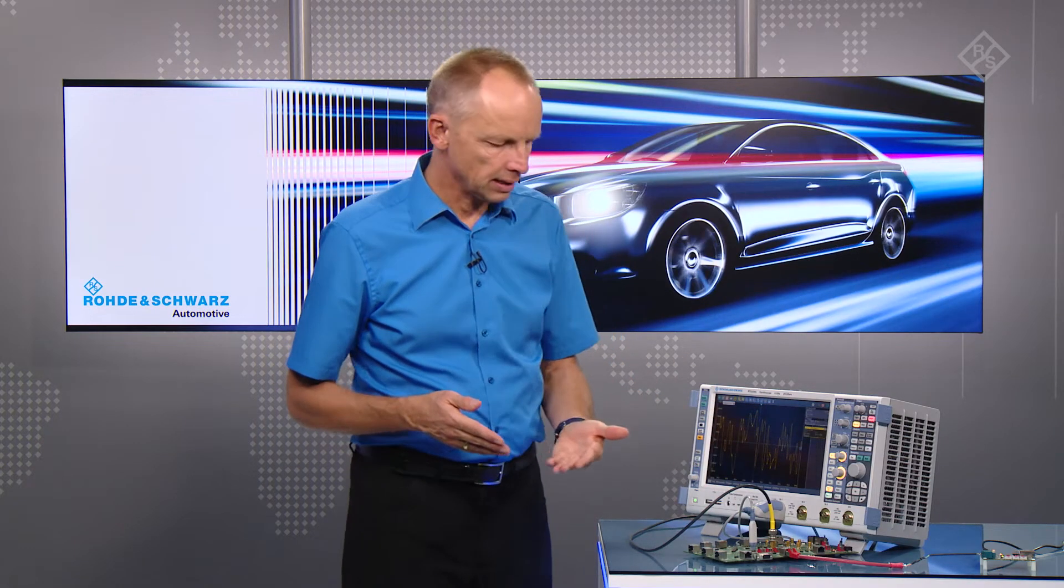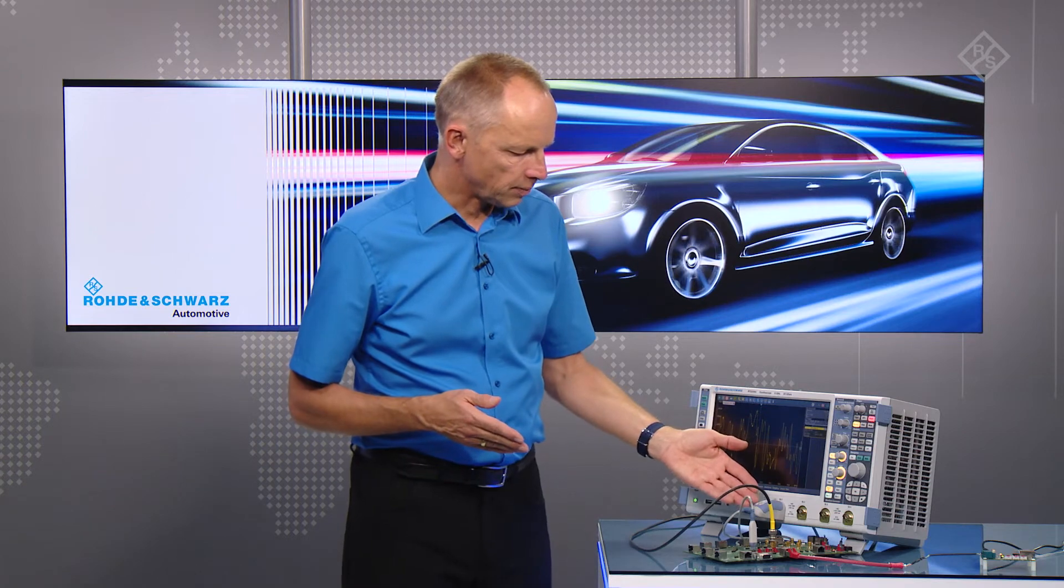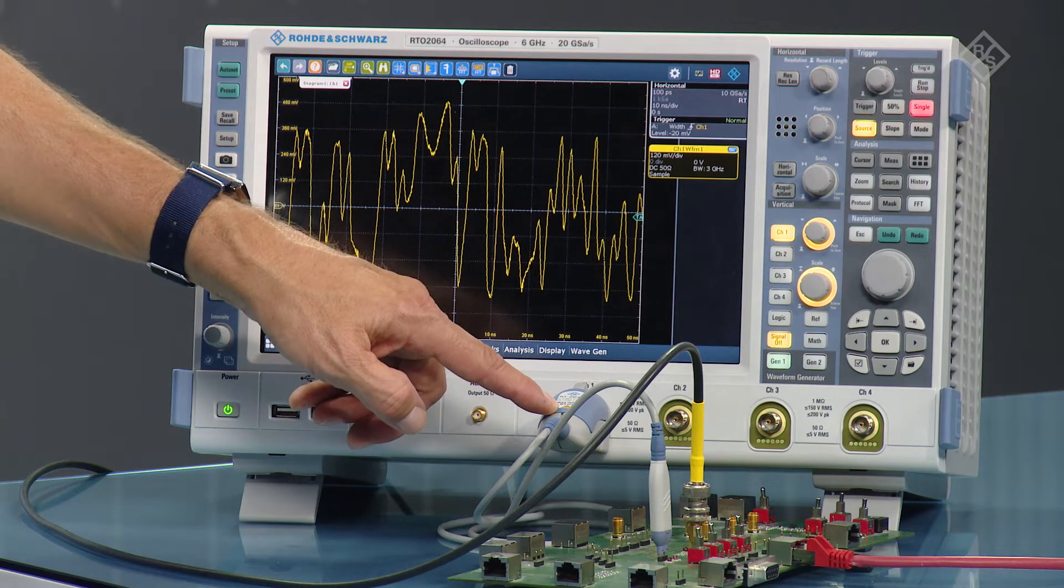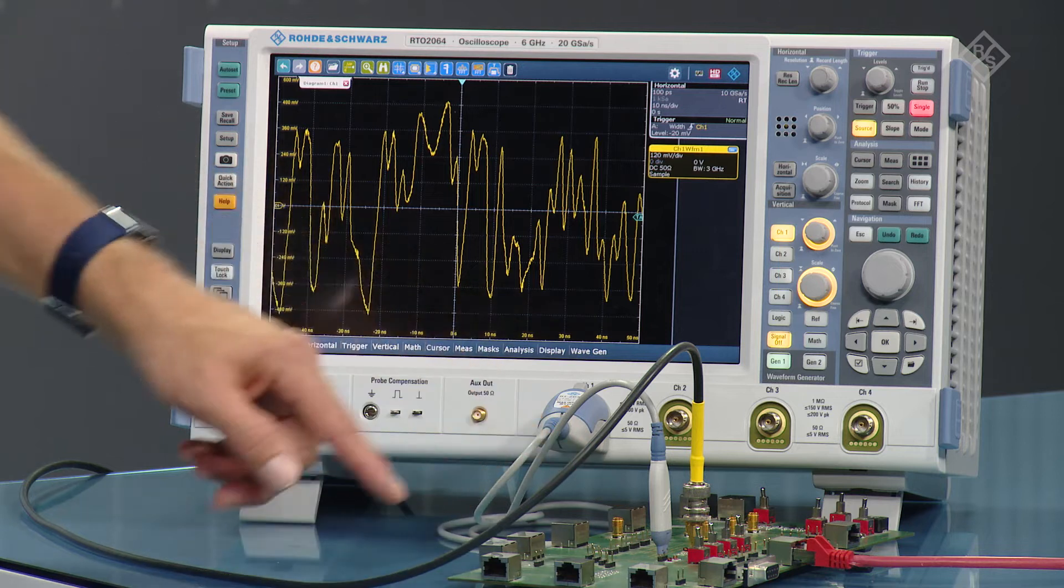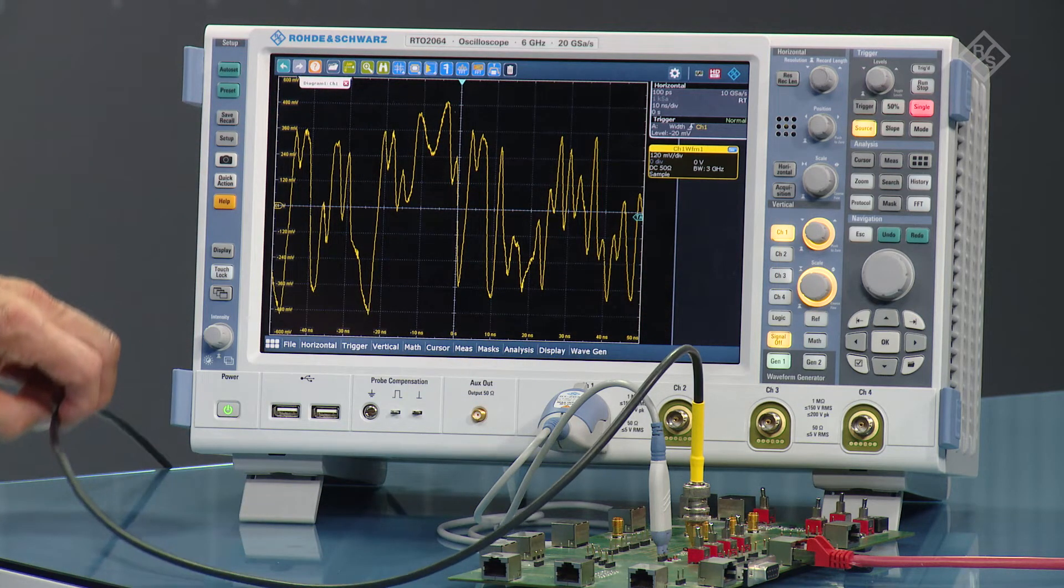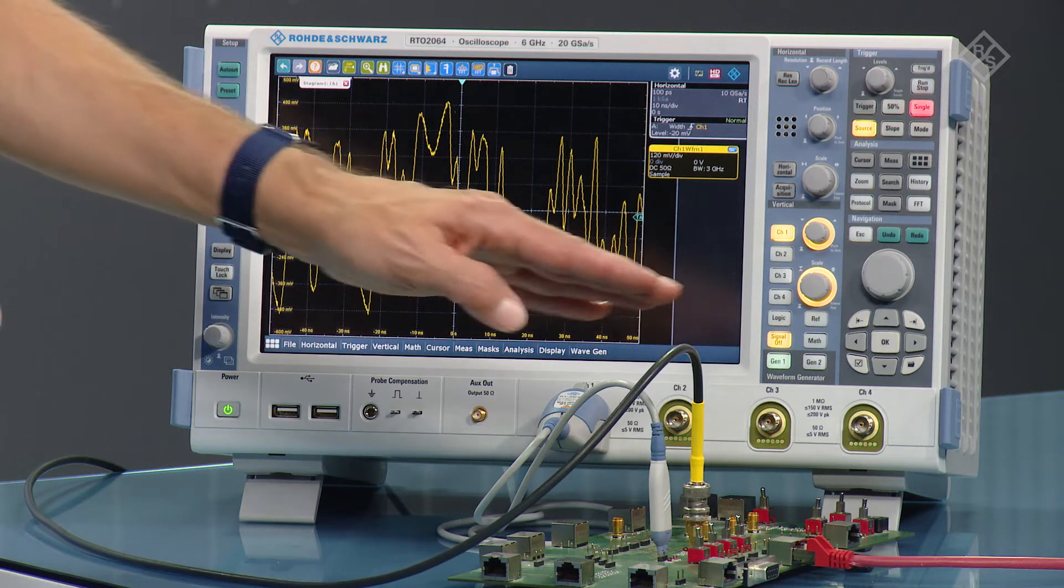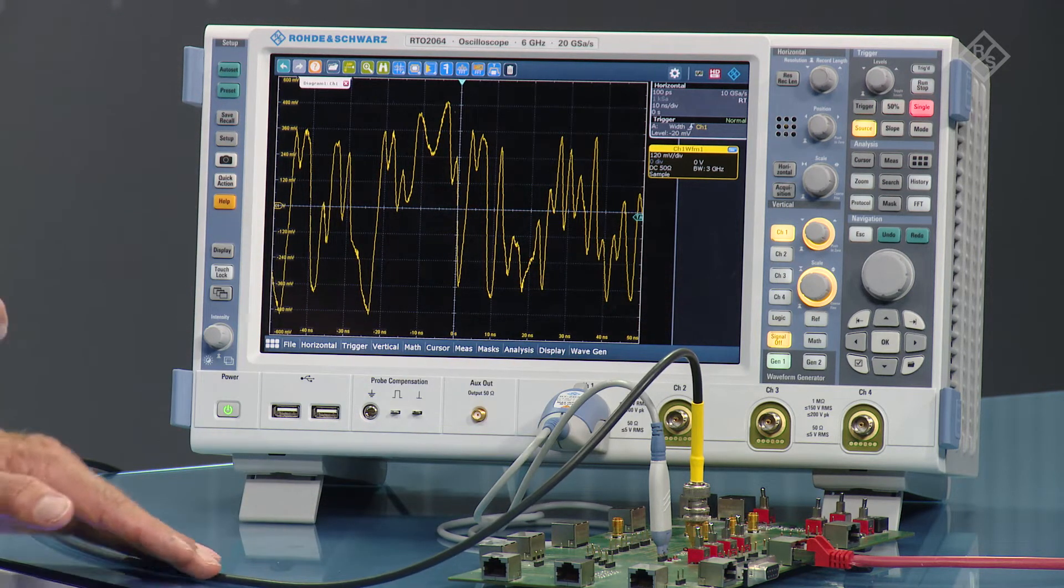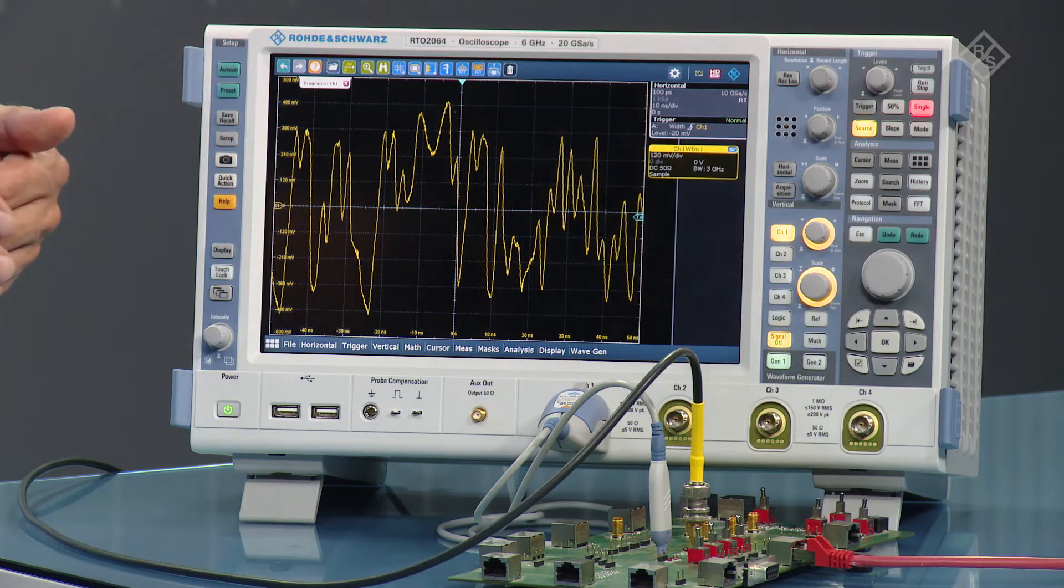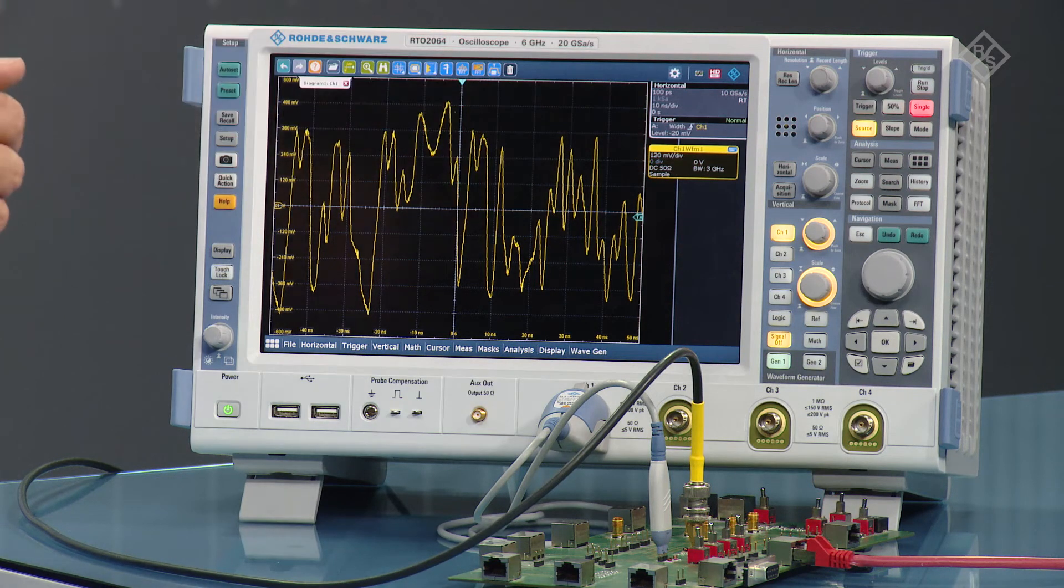So the fixture is configured in such a way that we capture the signal with an active differential probe, the RTZD30 that you see here, and the disturbing signal is connected to the RT-OP6 on the back of the oscilloscope via a BNC cable. And the DUT is connected to the fixture with an RJ45.